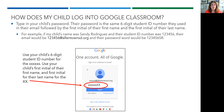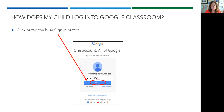followed by the first initial of their first name and the first initial of their last name. For example, if my child's name was Sandy Rodriguez and her student ID number was 123456, her email would be 123456@AllentownSD.org and her password would be 123456 capital S capital R. Then click the blue sign in button.